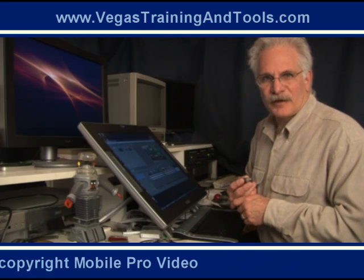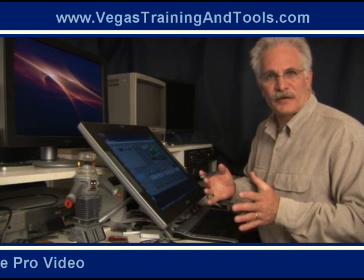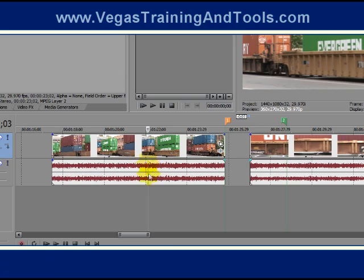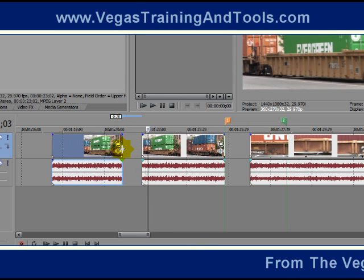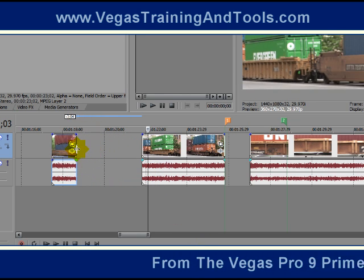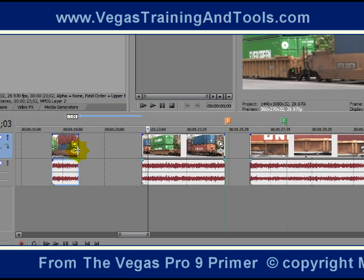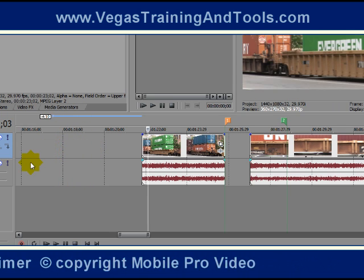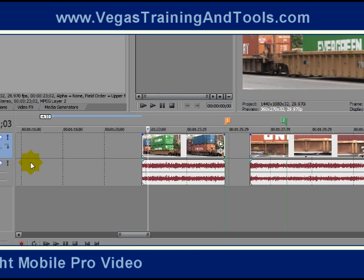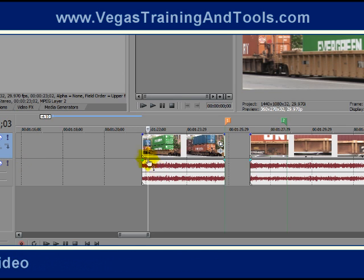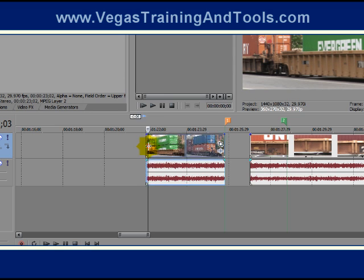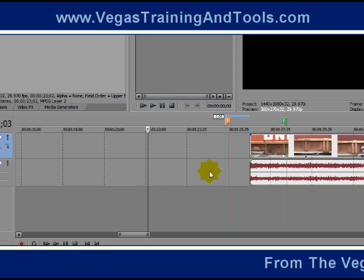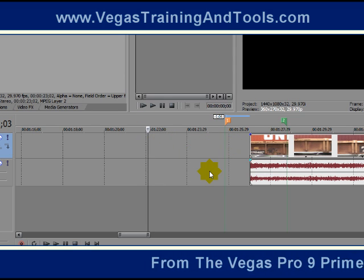Something also interesting about this tool is that we can use it to delete events as well. So if you hold Ctrl+Alt+Shift and split and start to trim, and you decide you don't think you're going to use any of this event, just go ahead and slide it all the way over and it's gone — it is deleted. The same thing would happen if you were going to do it to the right. It's gone. So I'm going to undo out of that.